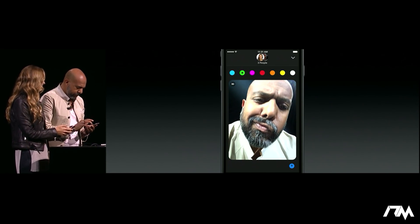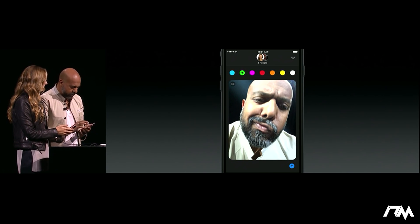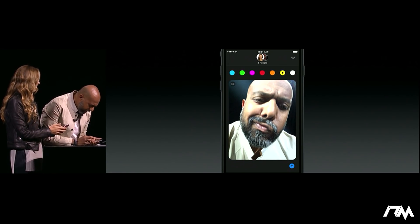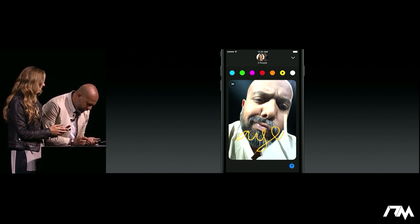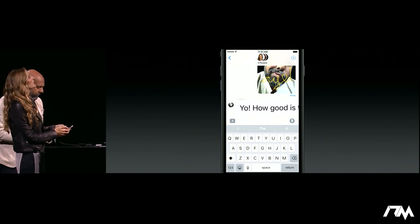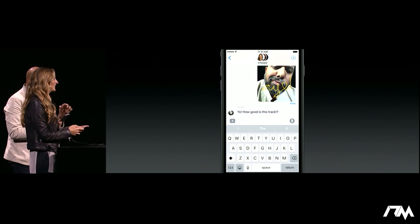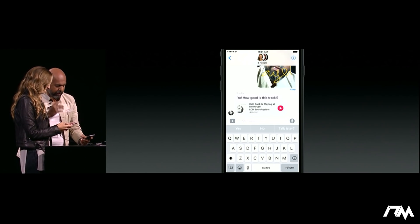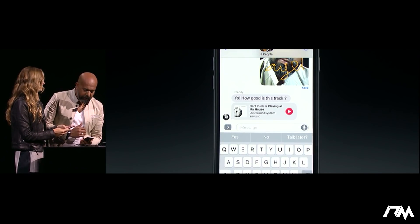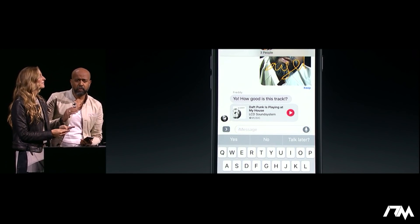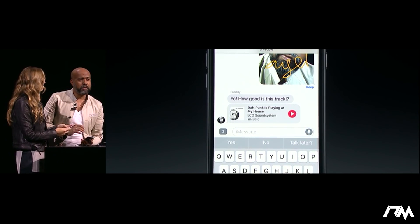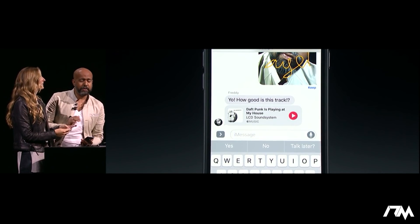I'm going to pick a color — yellow. Now add my usual shout out and send. It is that easy. It looks like Freddy's here and, as usual, loud and always ready to talk about some music. He sent over an Apple Music link, and what's great about these is I can just play them right inline without ever having to leave my conversation. It's simply the best way to share music. Let's give it a listen.